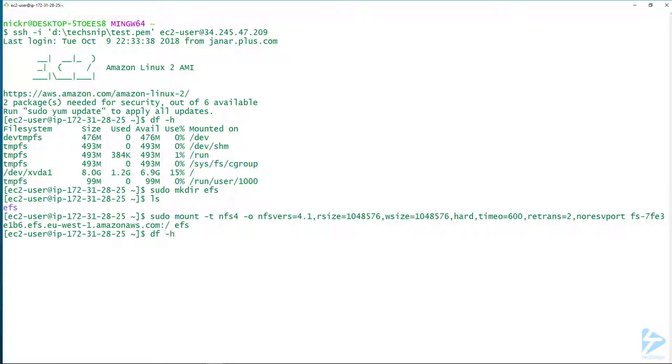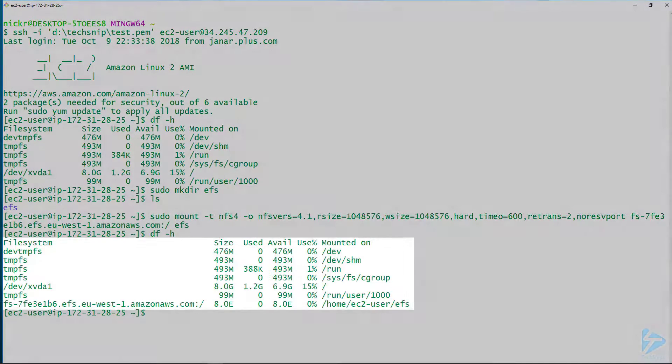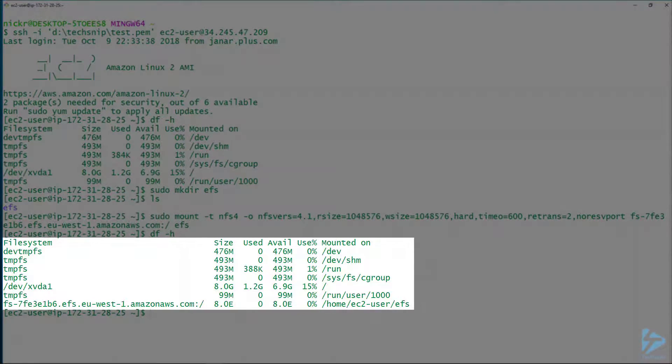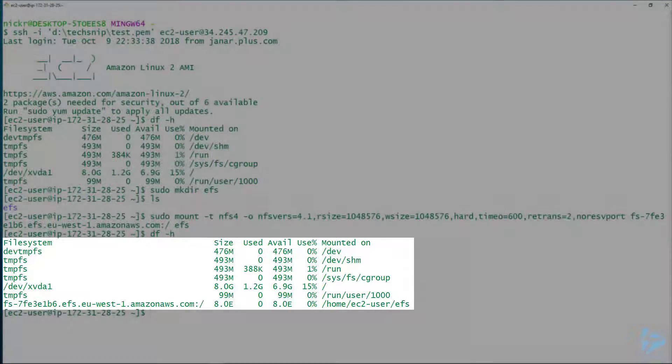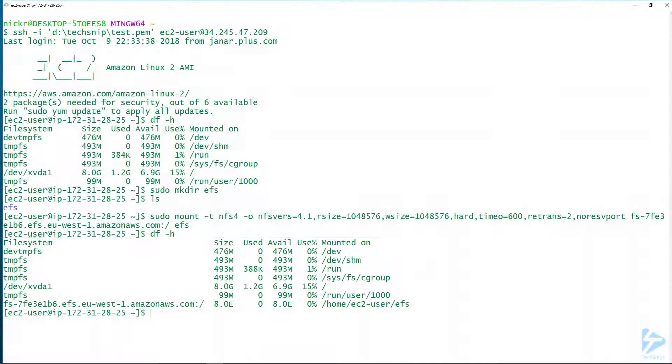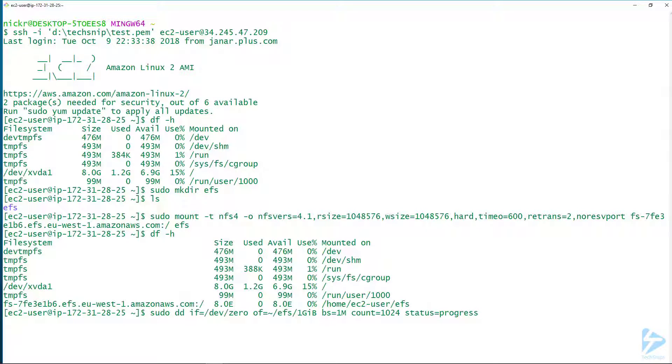Using the command dd, we can actually create a one gigabyte file on that particular file system. Now you'll see that's created successfully.